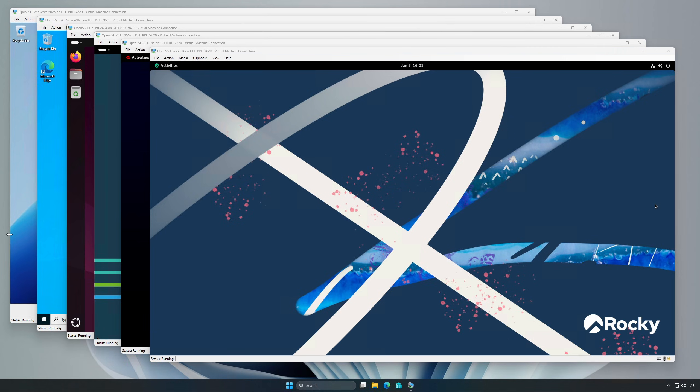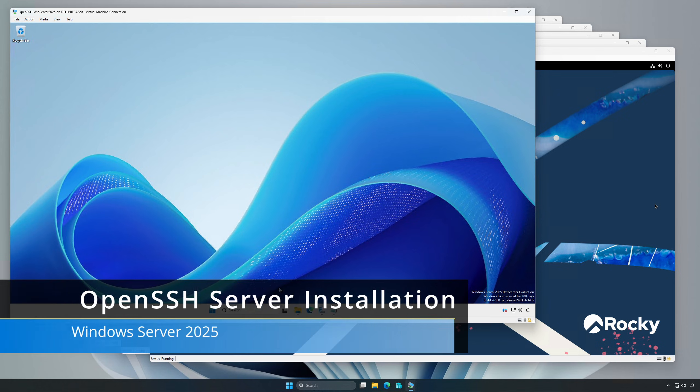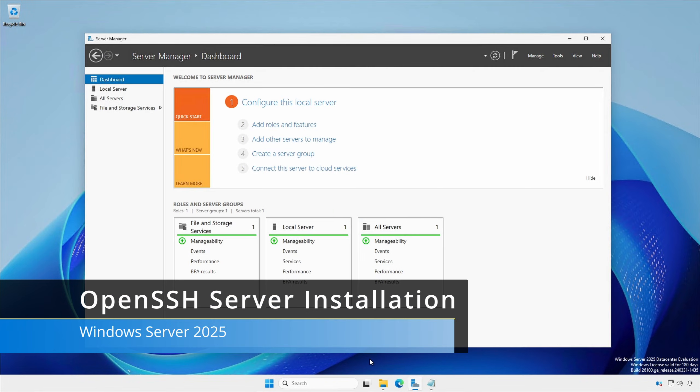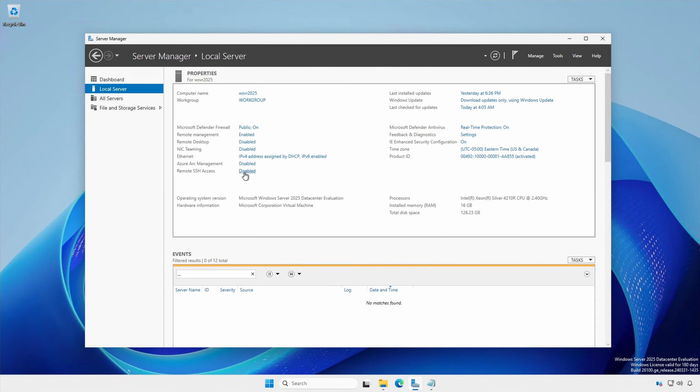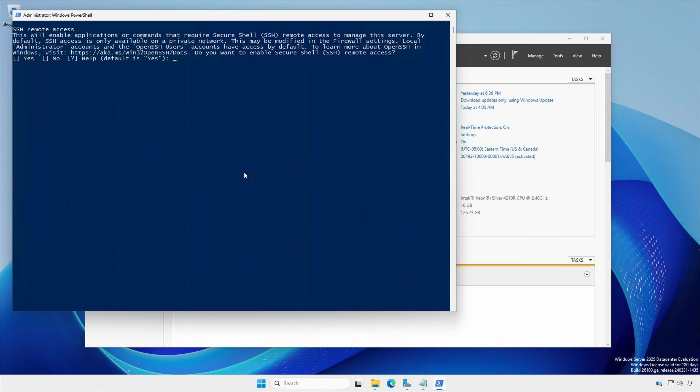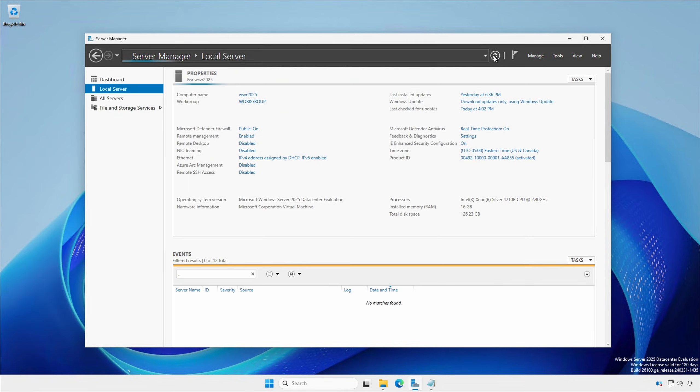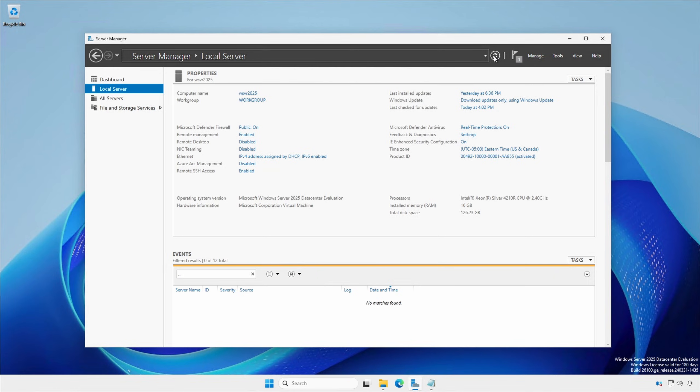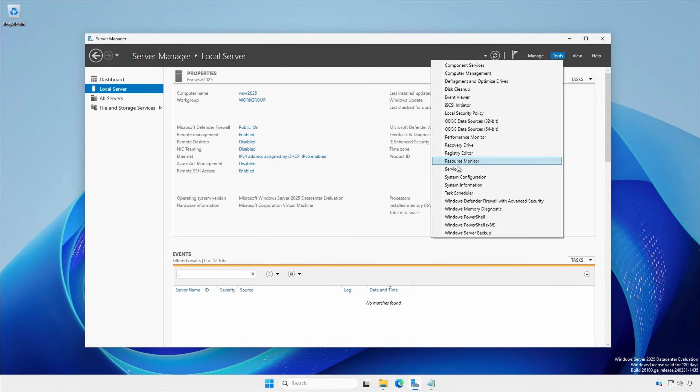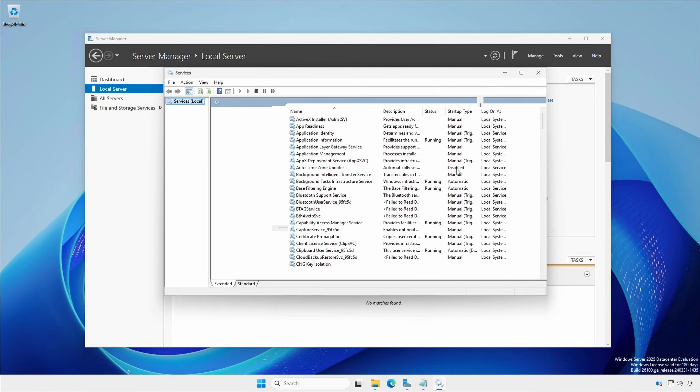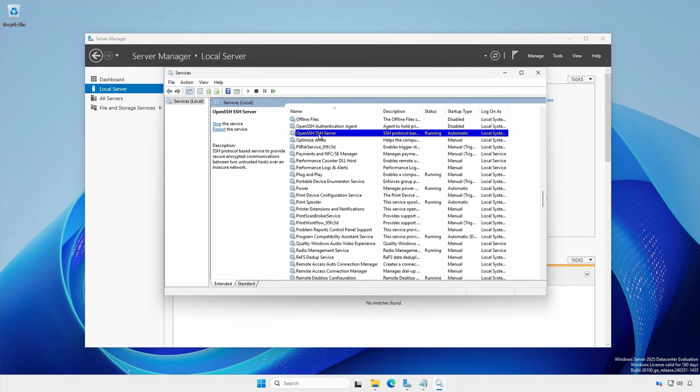We need to have OpenSSH server SSHD installed. In Server Manager, Local Server, enable remote SSH access. In Server Manager under the Tools menu, select Services. The OpenSSH server service will show a status as running with a startup type set to automatic.